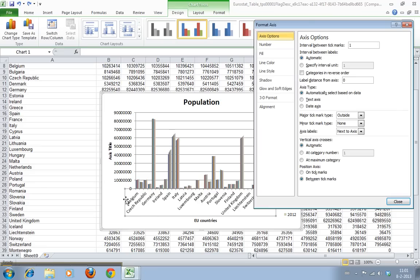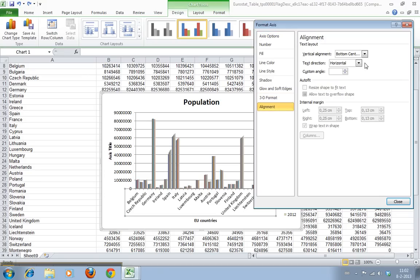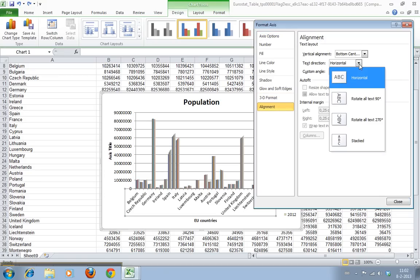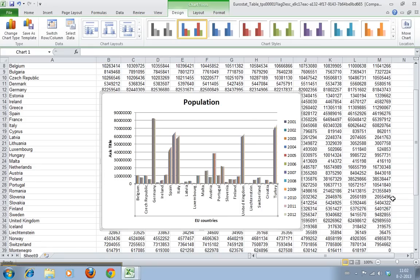The first thing you'll notice about this graph is that the country names are skewed, they're under an angle. If we go to alignment we can change that. We can say I want to have it vertical like this, but we still have to change something as well because if you look properly now that they're all neatly under their respective columns, you can see some data is missing.